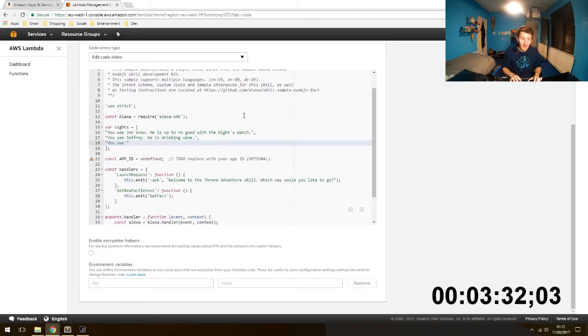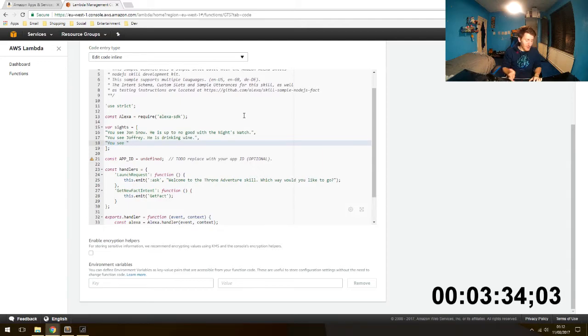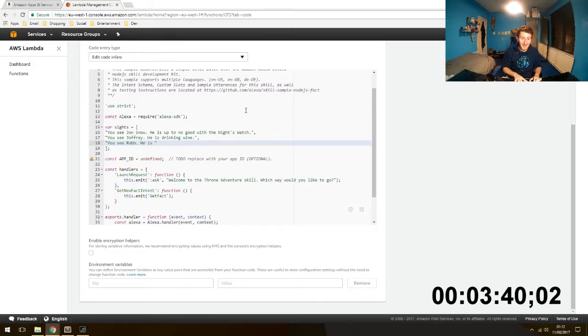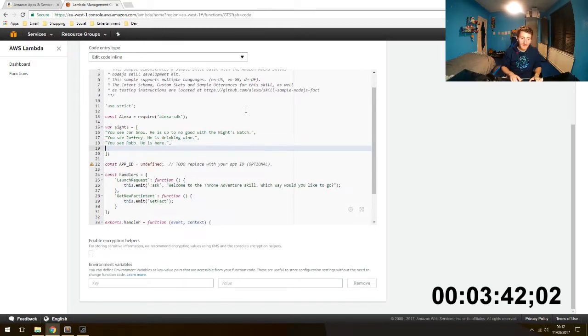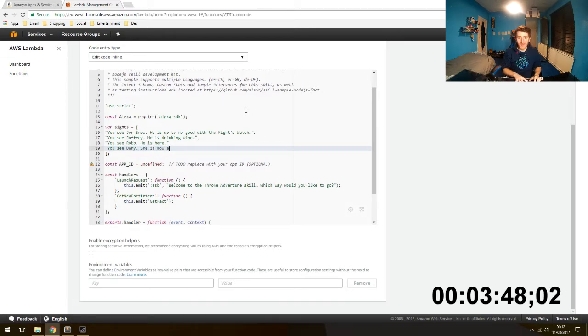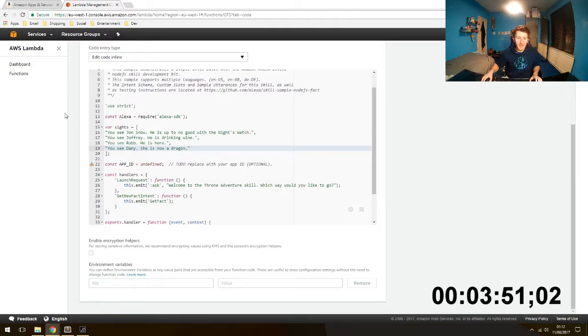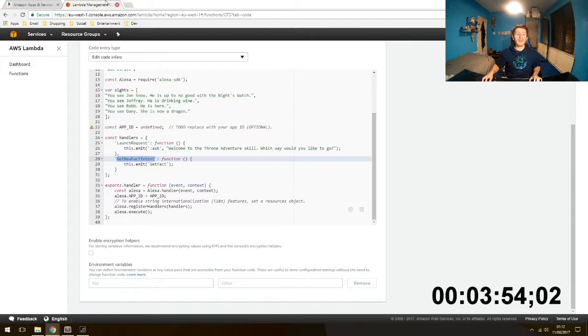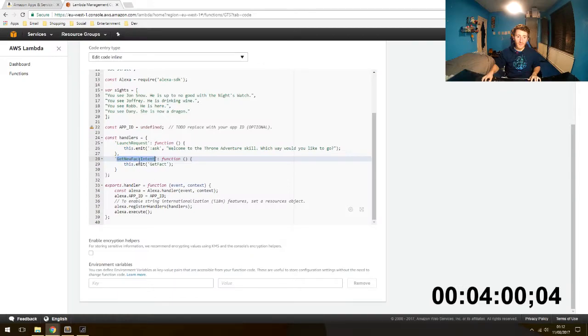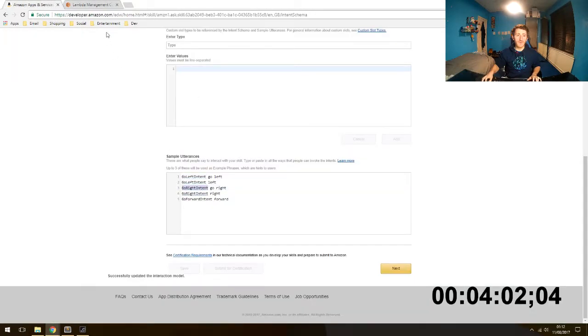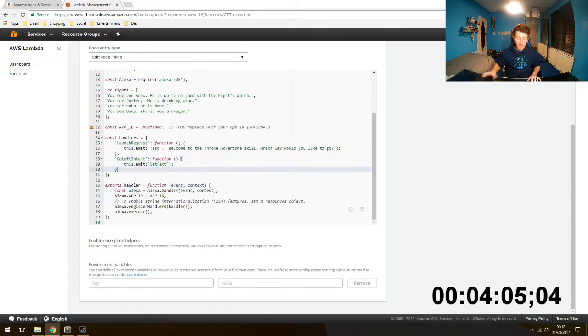You see, I don't know who the character is. You see Rob. He is here. You see, oh my god, Dani. She is now a dragon. Look, I don't know, I'm in a rush. So these intents that we made just before in the Developer, we want to use these now and basically give responses to each of the intents when the user says one.